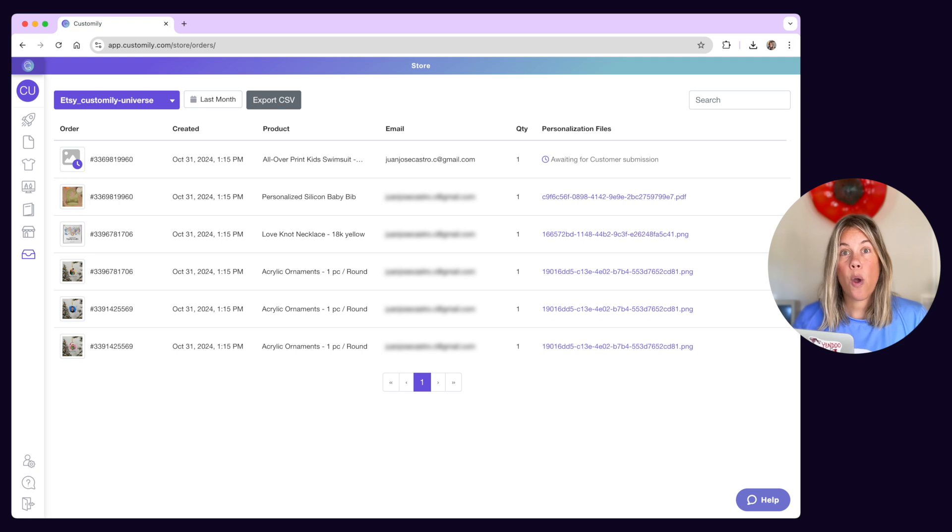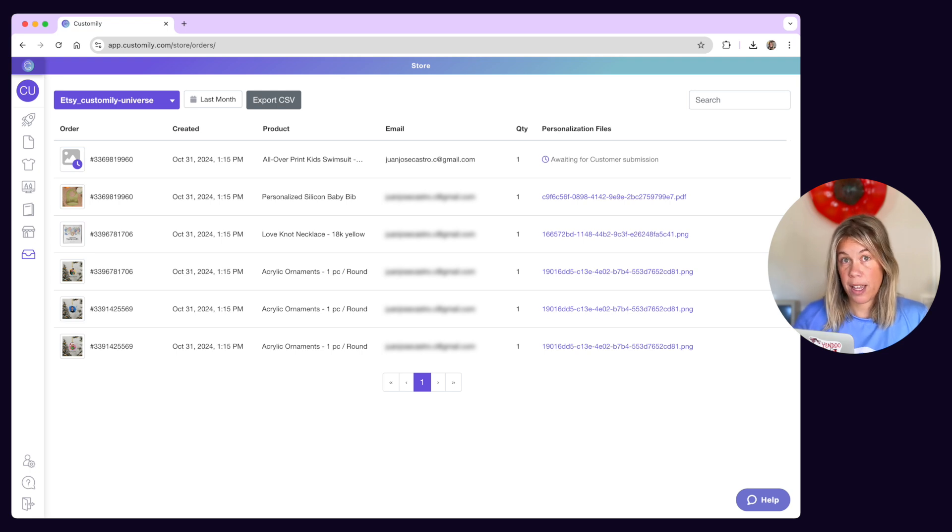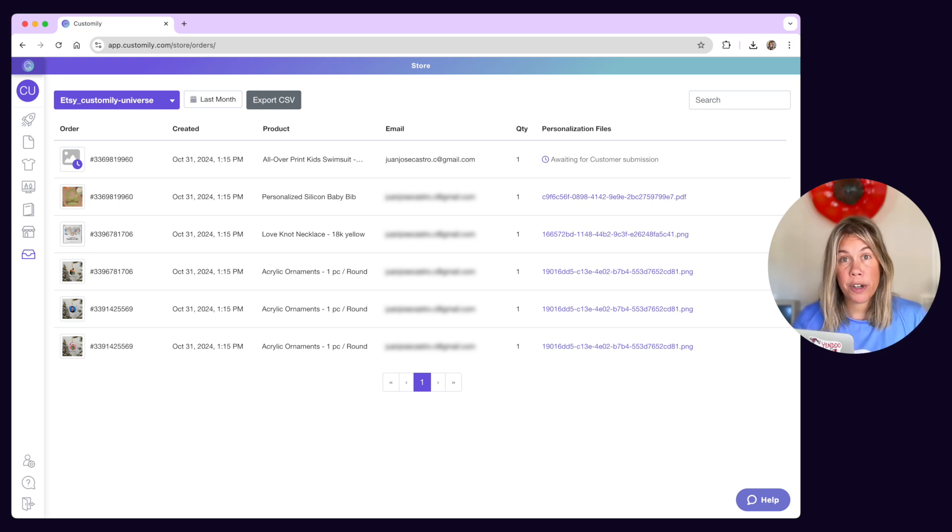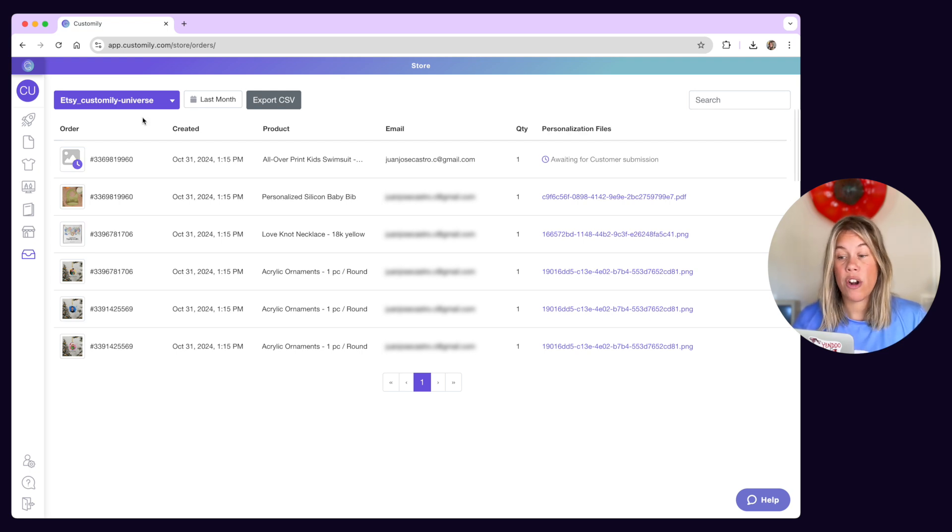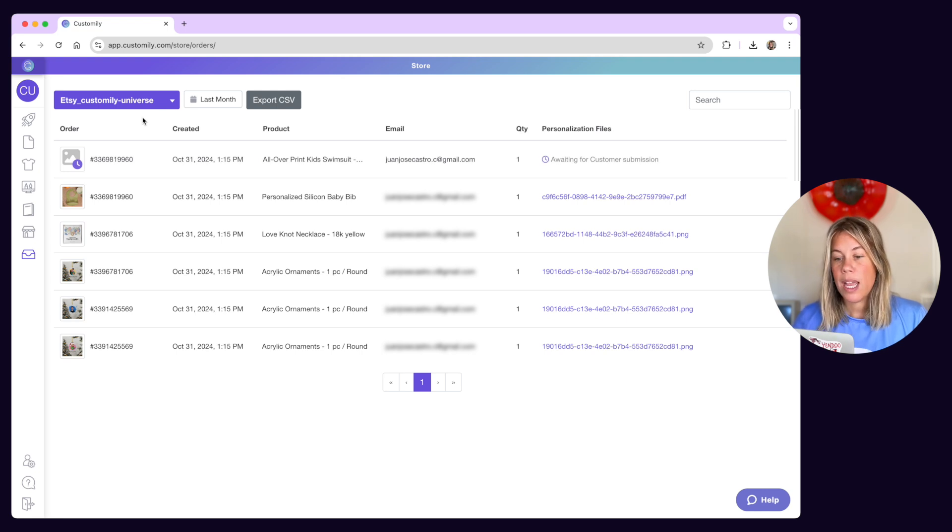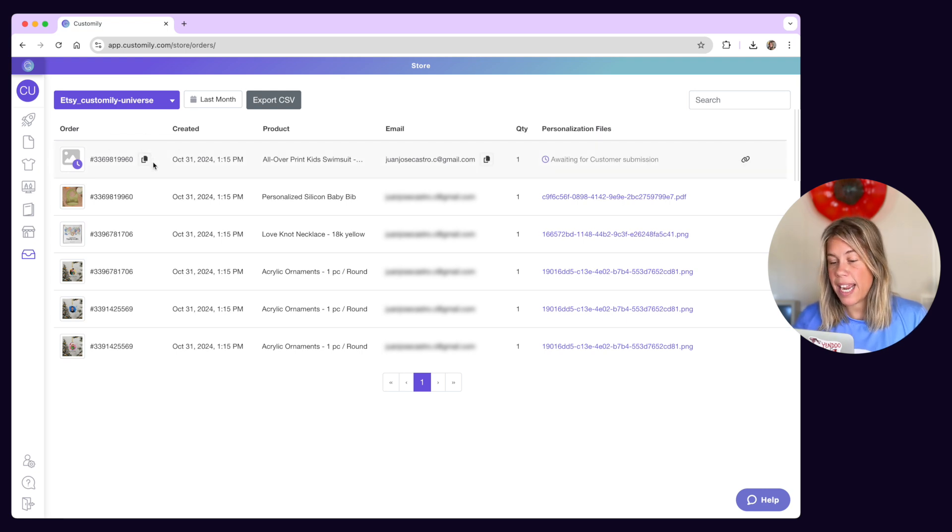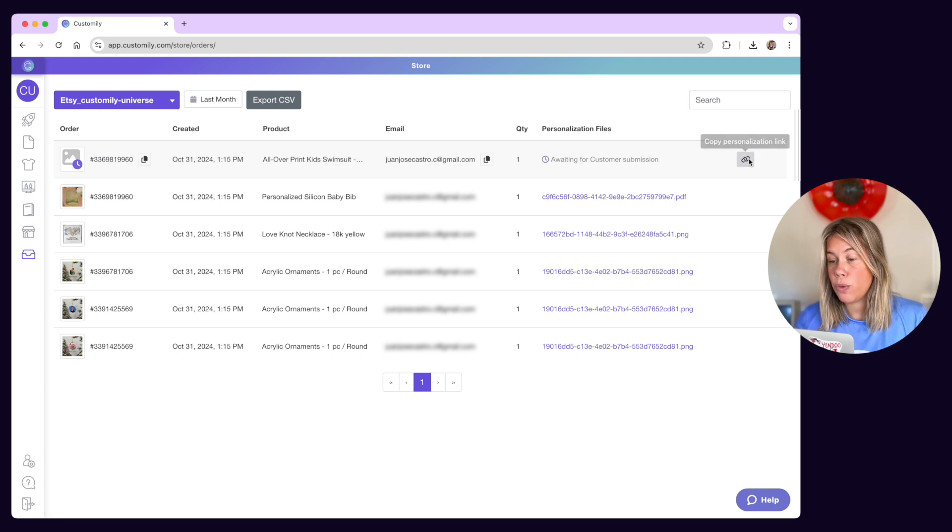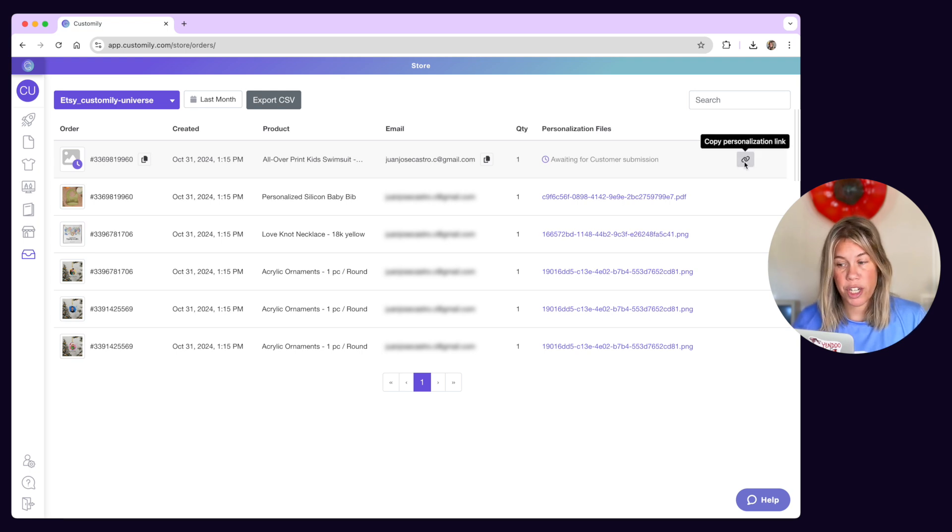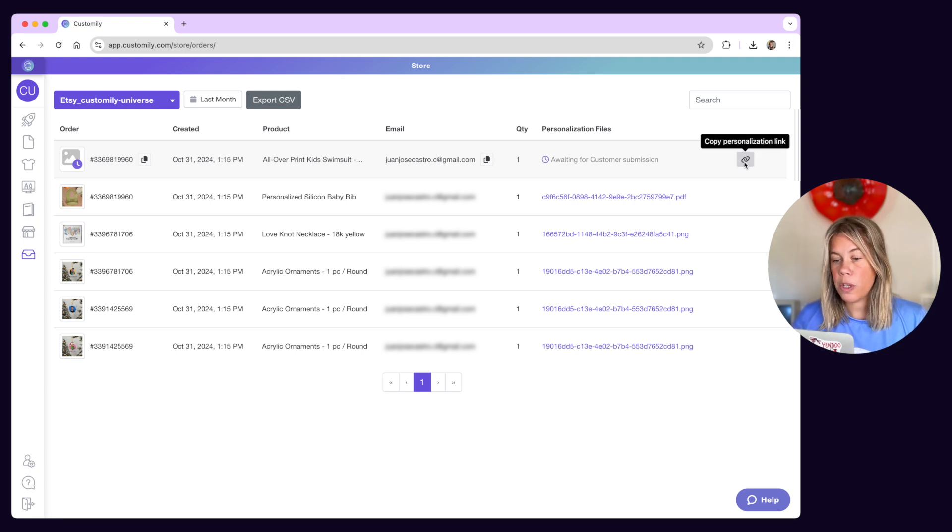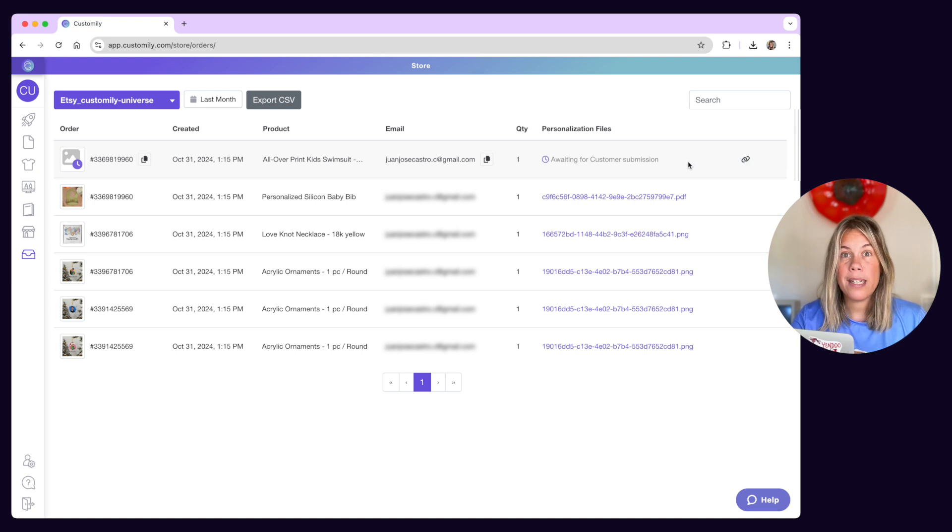And one more thing: if you're using post-purchase personalization like on Etsy stores, in the orders panel you will also find the link that is sent via email to shoppers to personalize their purchase. You'll also see if the customer has completed that personalization or not.